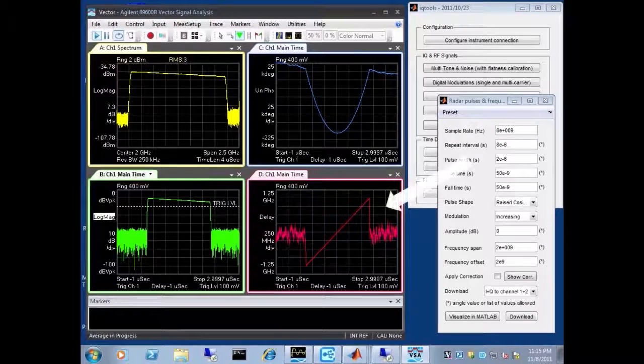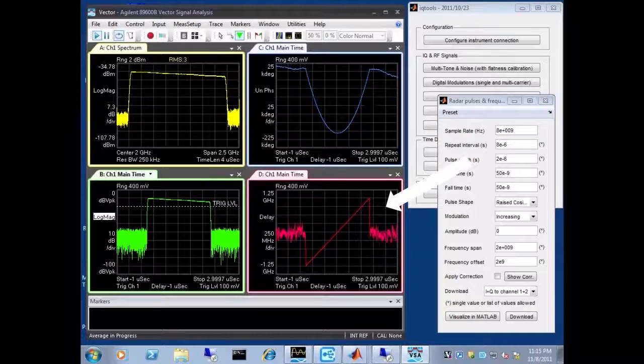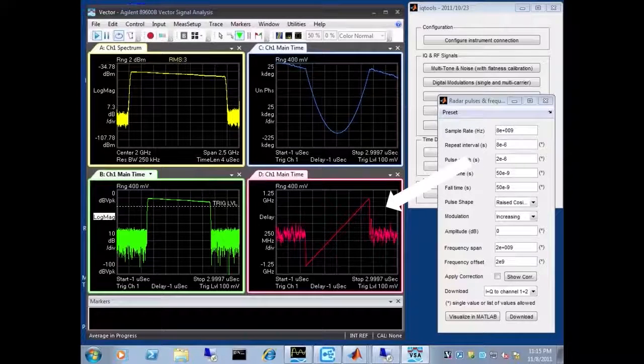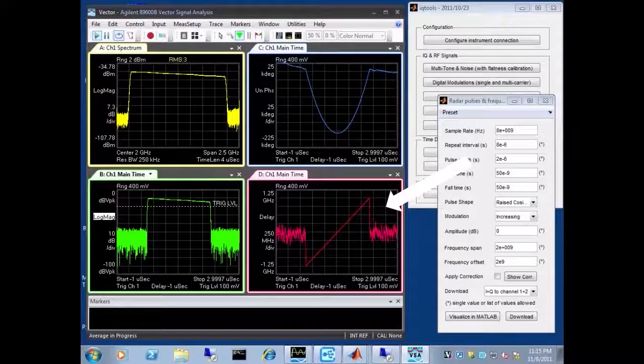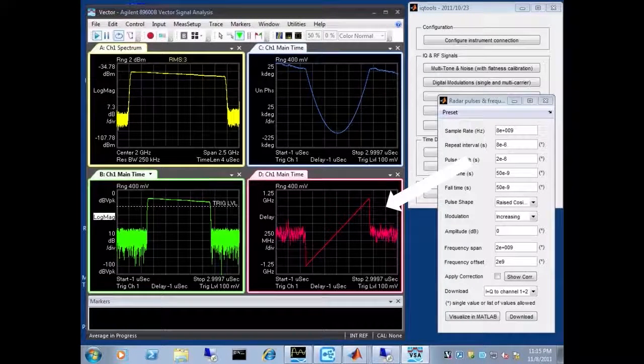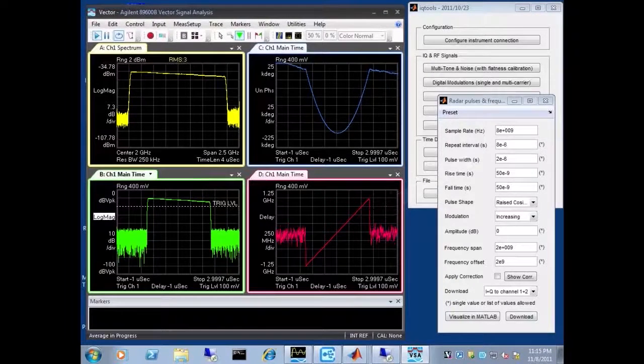And then we have the frequency over time on the bottom right, which because we're generating a linear deviation here, it's just a straight line.